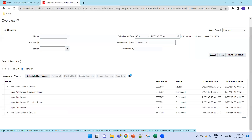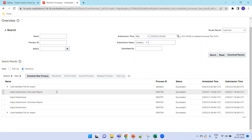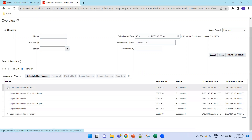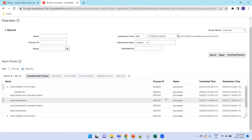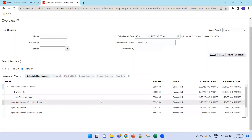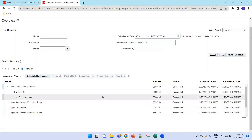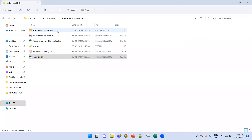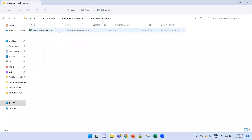It will take a couple of seconds depending on system performance and data size. It has successfully loaded — as expected it has only one Load File to Interface entry, confirming the zip contained only one CSV file: RA Interface Lines All dot CSV.